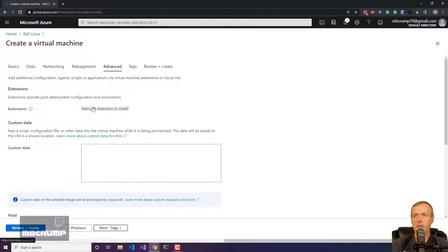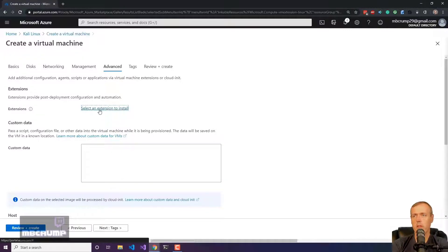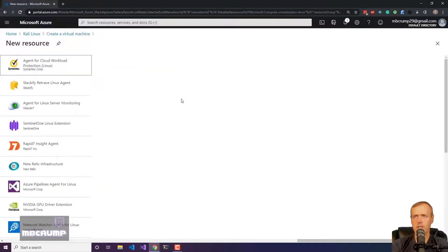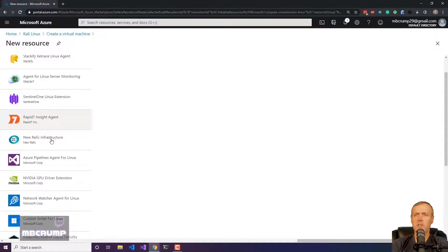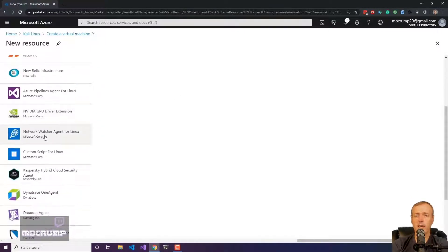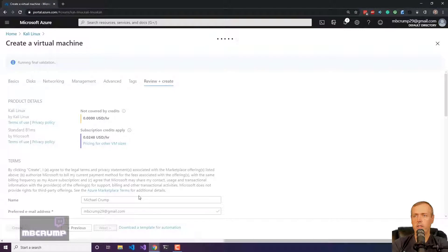You can install different types of extensions and so forth. If I just click on the extensions, you can see there's a whole variety of extensions that I could put on that Linux machine during creation, but I'm not going to. Instead, I'm just going to go ahead and create the virtual machine.